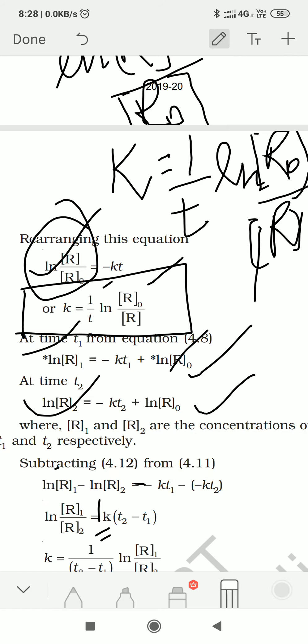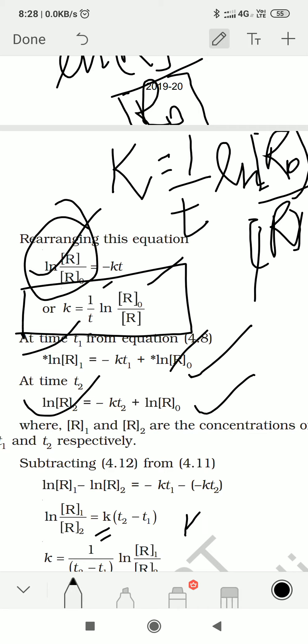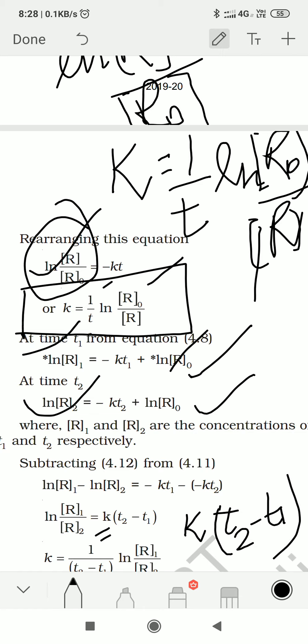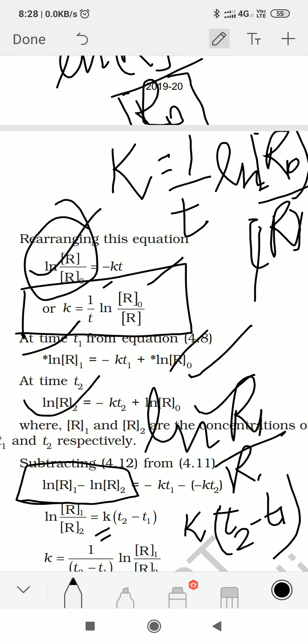So: minus K·T₁ and minus minus becomes plus. If you take K as common, T₂ has a plus sign and T₁ has a minus sign, giving K(T₂ minus T₁) on the right. Also, in logarithm, minus means division, so ln R₁ minus ln R₂ becomes ln(R₁/R₂). Therefore: ln(R₁/R₂) = K(T₂ minus T₁).